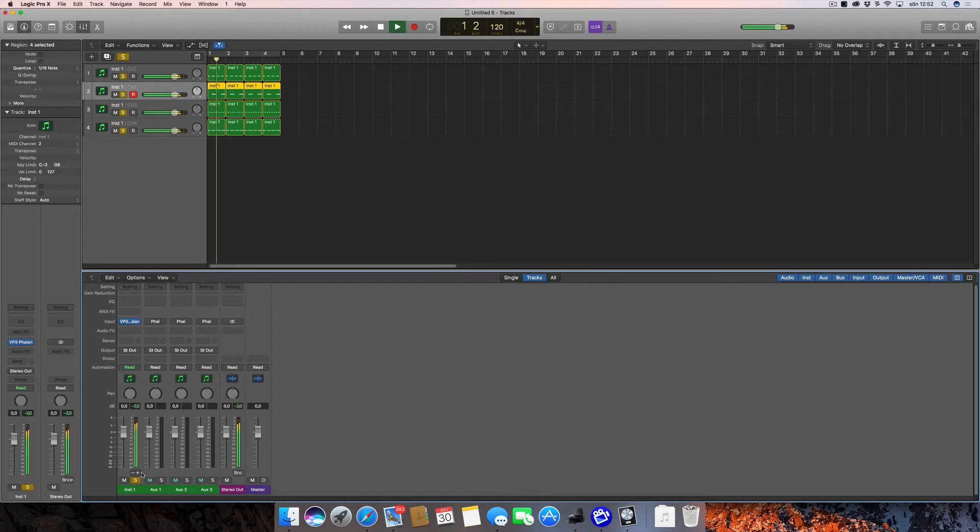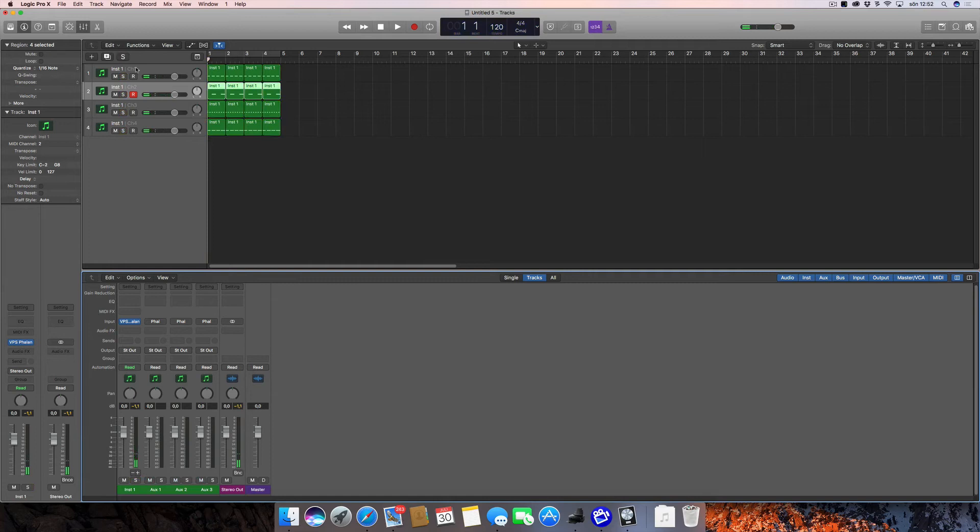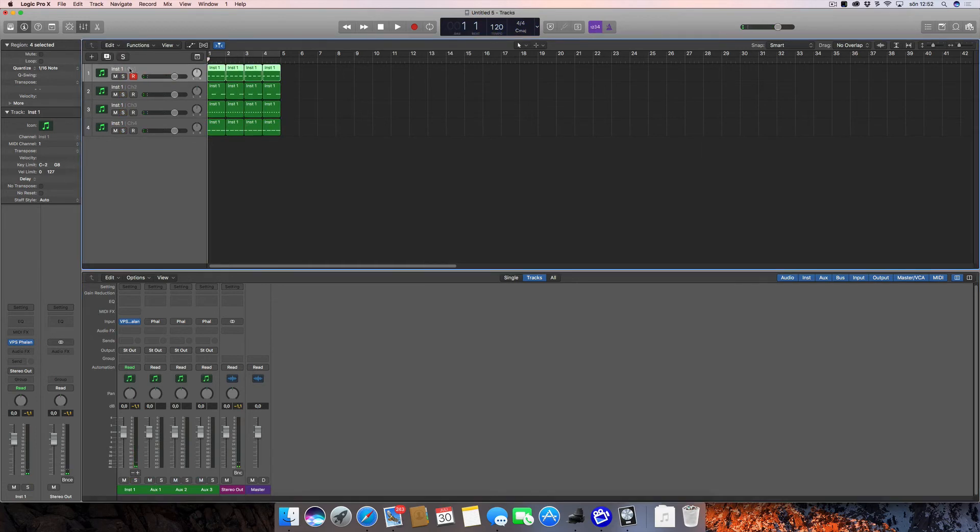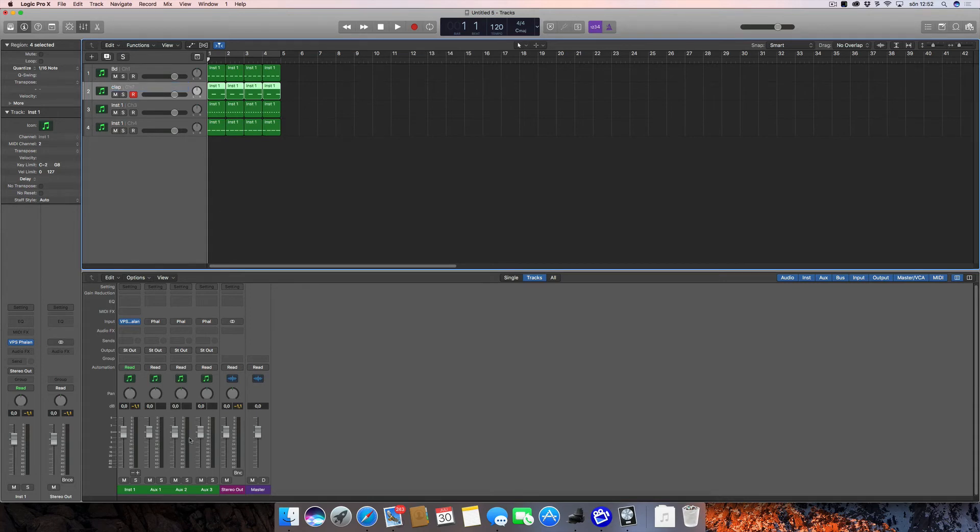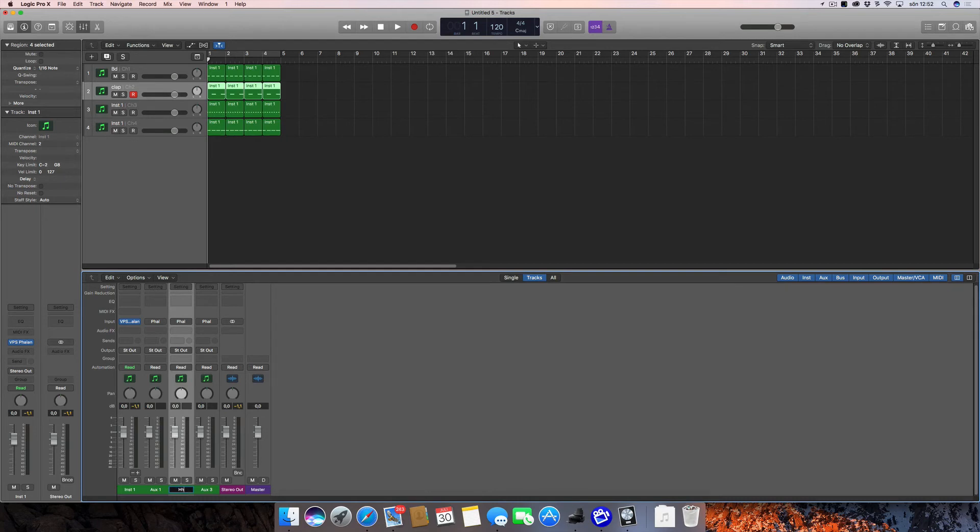So that would be a good time to start naming things. If I name this one bass drum and you look at the mixer, it didn't do anything—these two are not connected. The same for this one, let's name this clap, nothing happens here. Let's rename this one then, and it doesn't work either. There's no real connection between this aux channel and this channel.